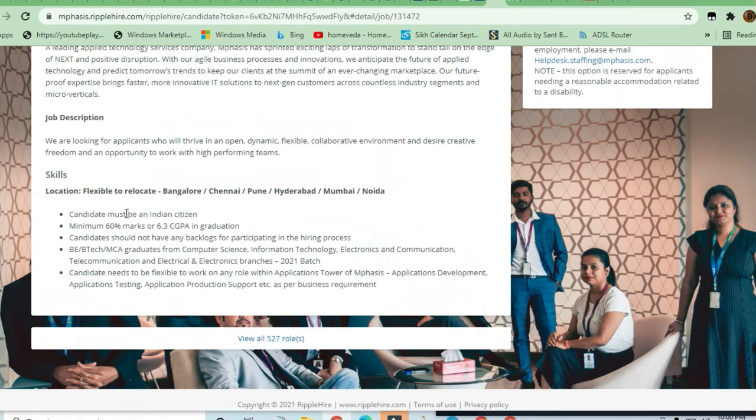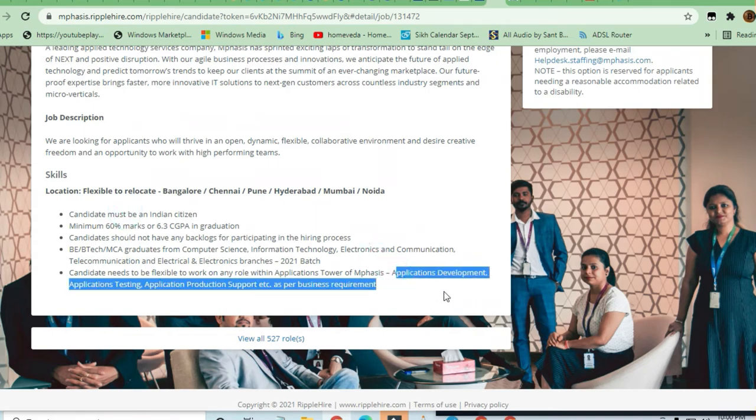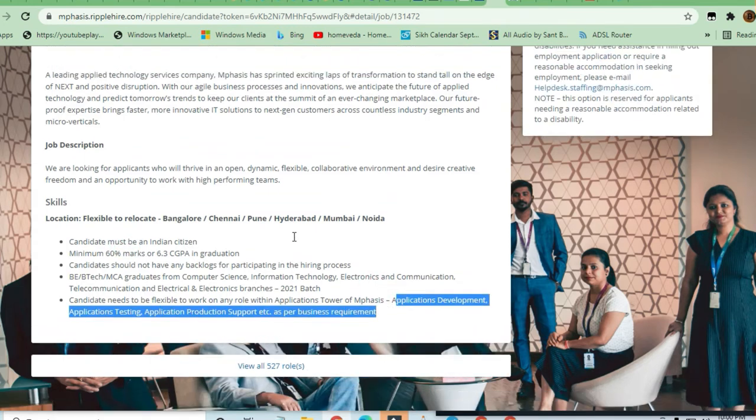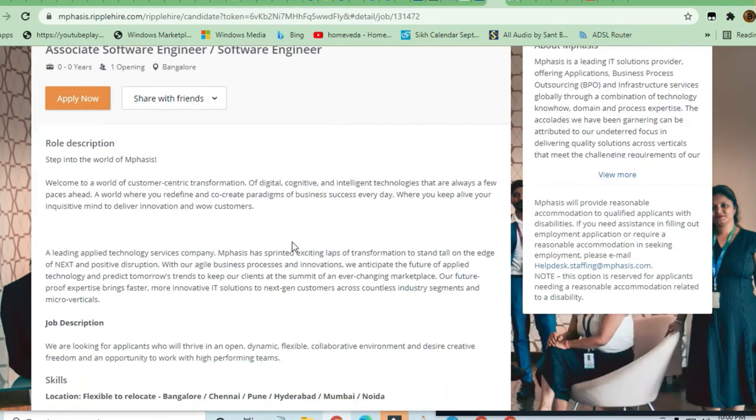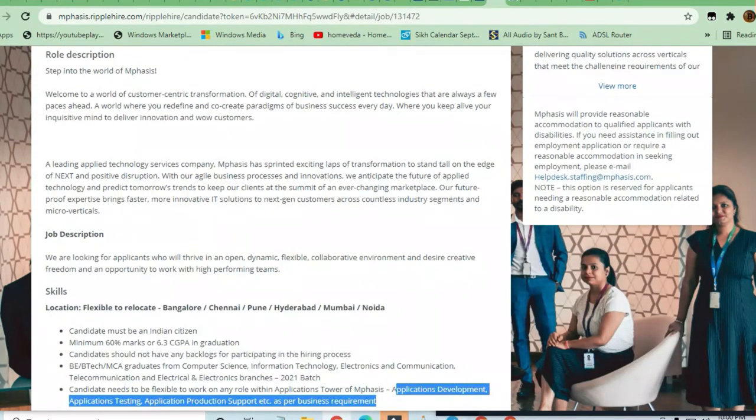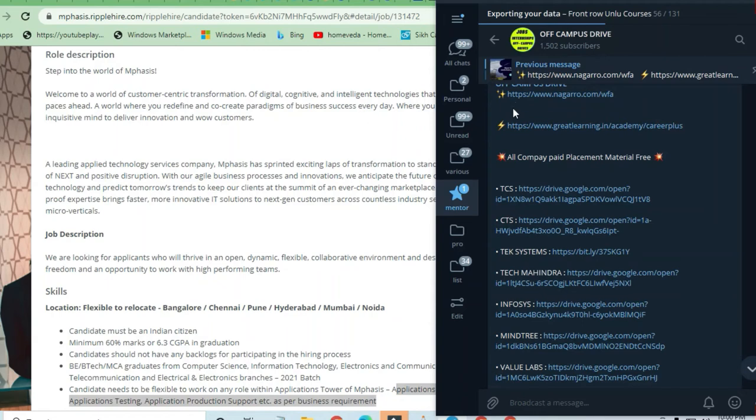You will be hired for all the roles they've mentioned. That's all for the job posting. Please share this with your friends.